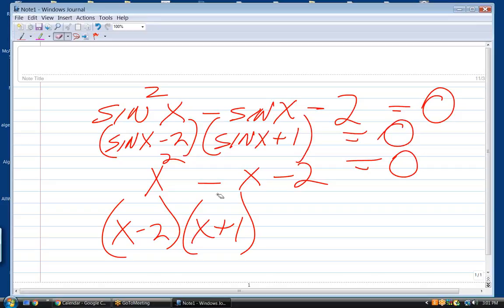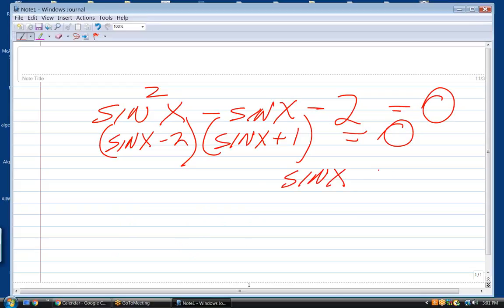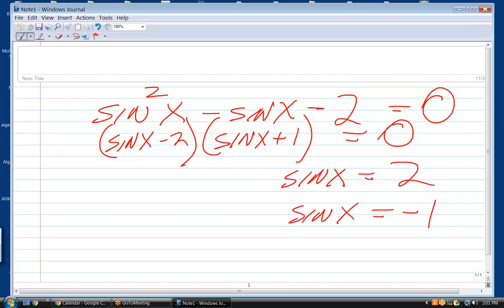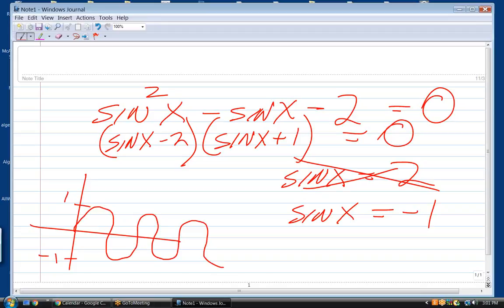Now, that particular problem is a classic because notice what happens when you go to solve it. You get two possibilities: sine x equals 2 or sine x equals negative 1. Which one of those is impossible? The sine x equals 2. Here's what the sine curve looks like — never goes above 1, never goes below negative 1. But there are lots of places where it's equal to negative 1. It's equal at 3π over 2, and then 2π later and so forth.